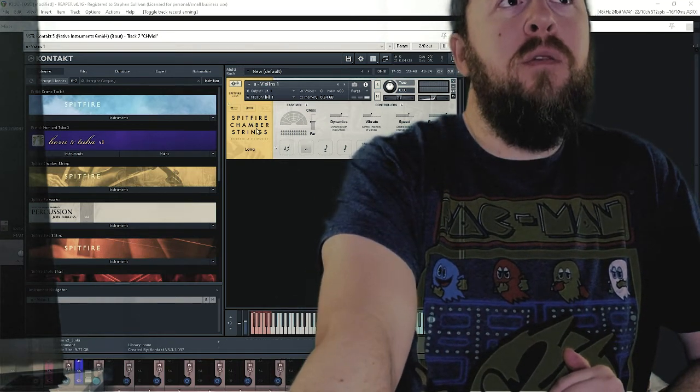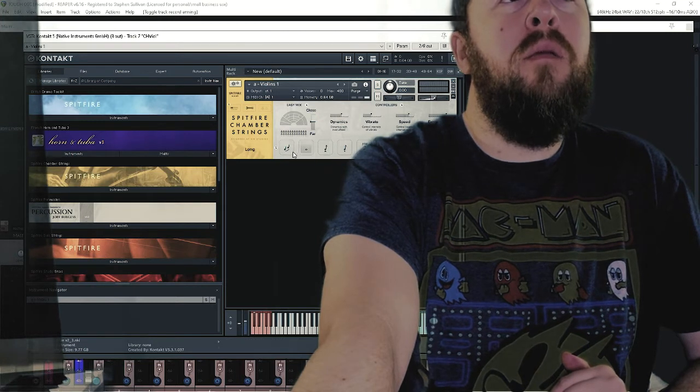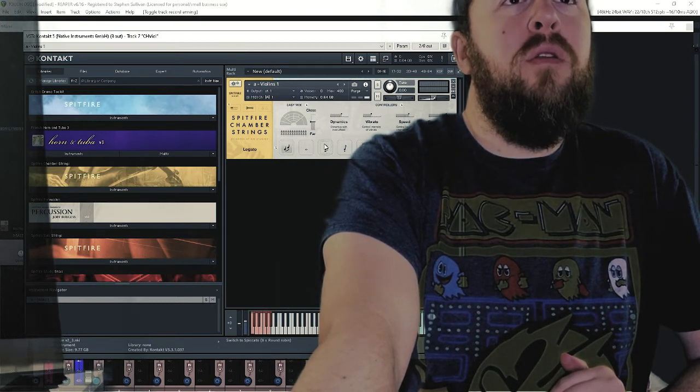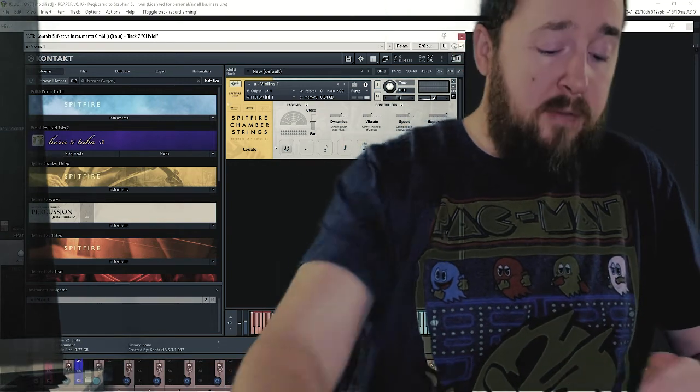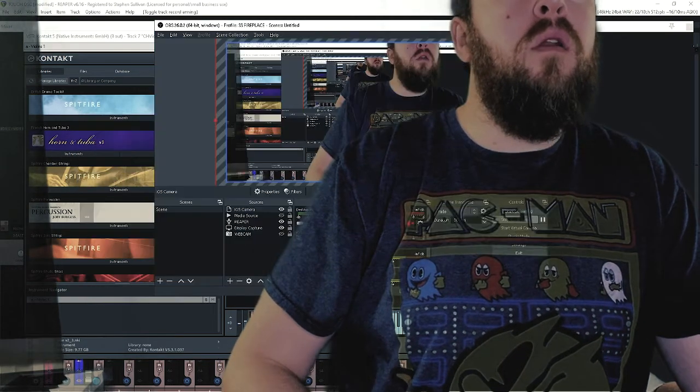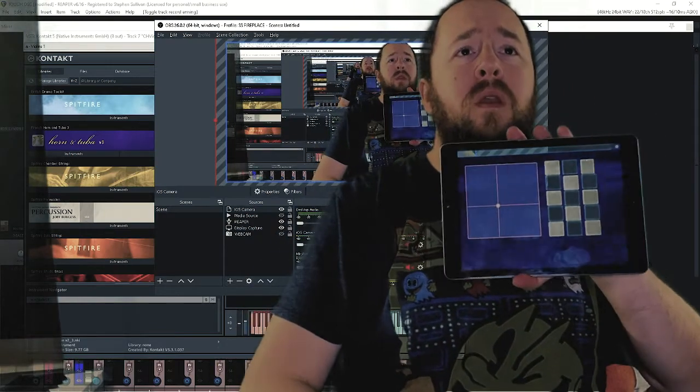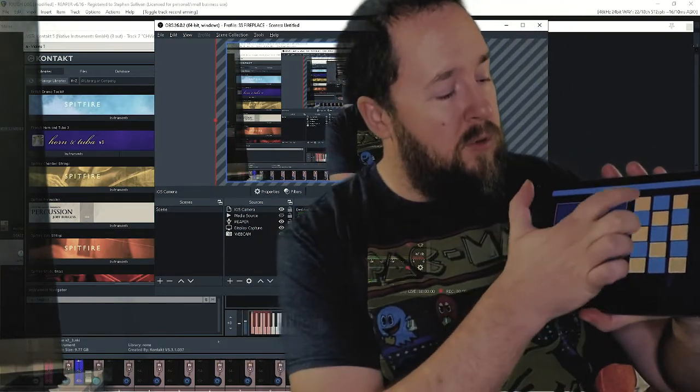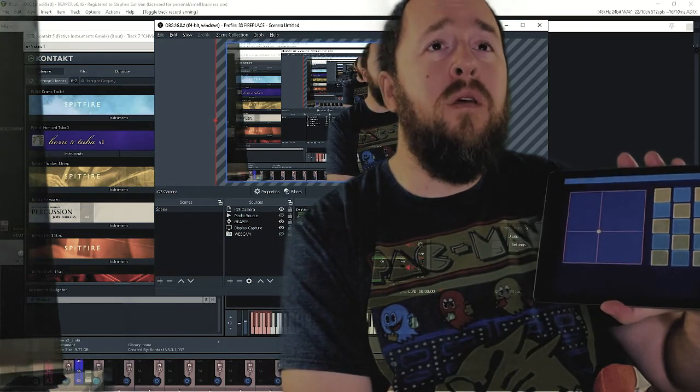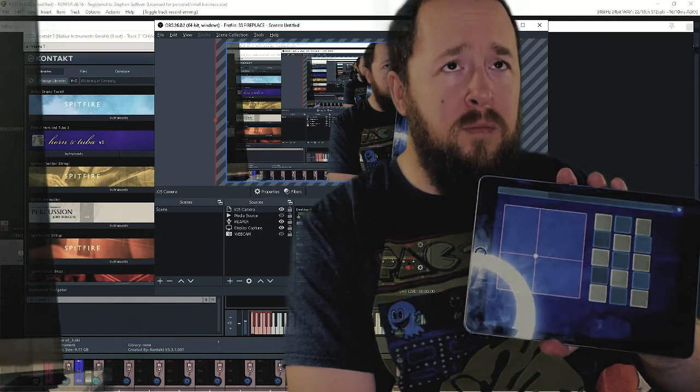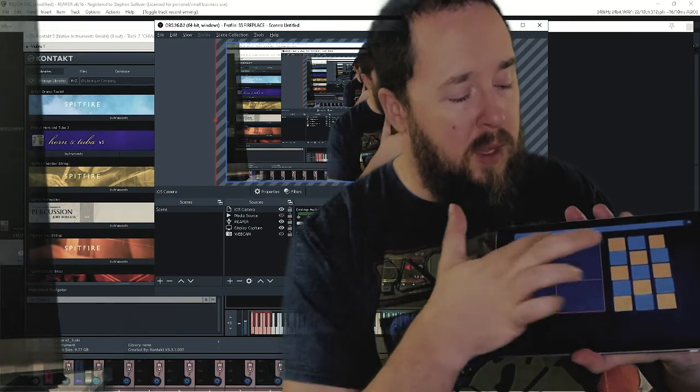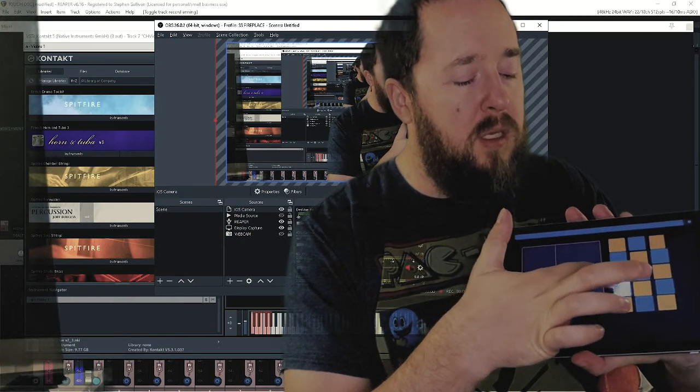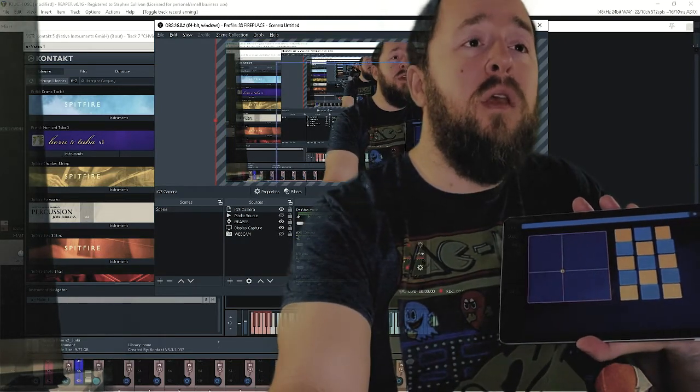Now the other thing is with a lot of the Spitfire patches, like for instance here Spitfire Chamber Strings Violins One, just the kind of main patch, we have all these different articulations. Some other patches have even more articulations. I've made rows of these buttons and I just alternated them orange and gray for myself.